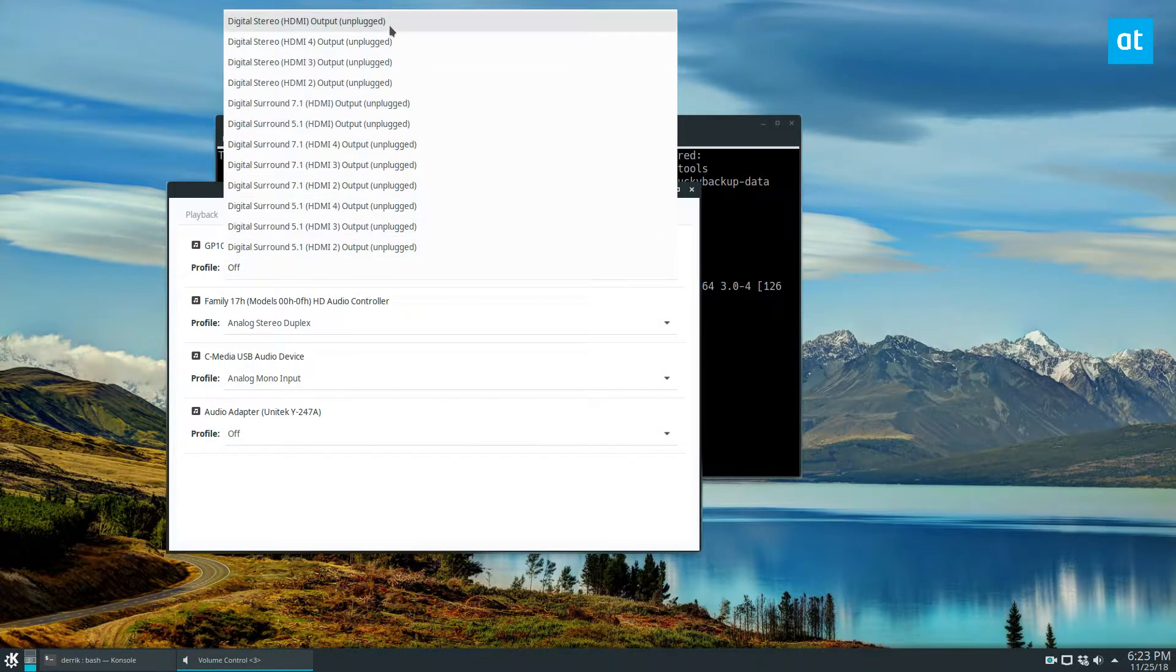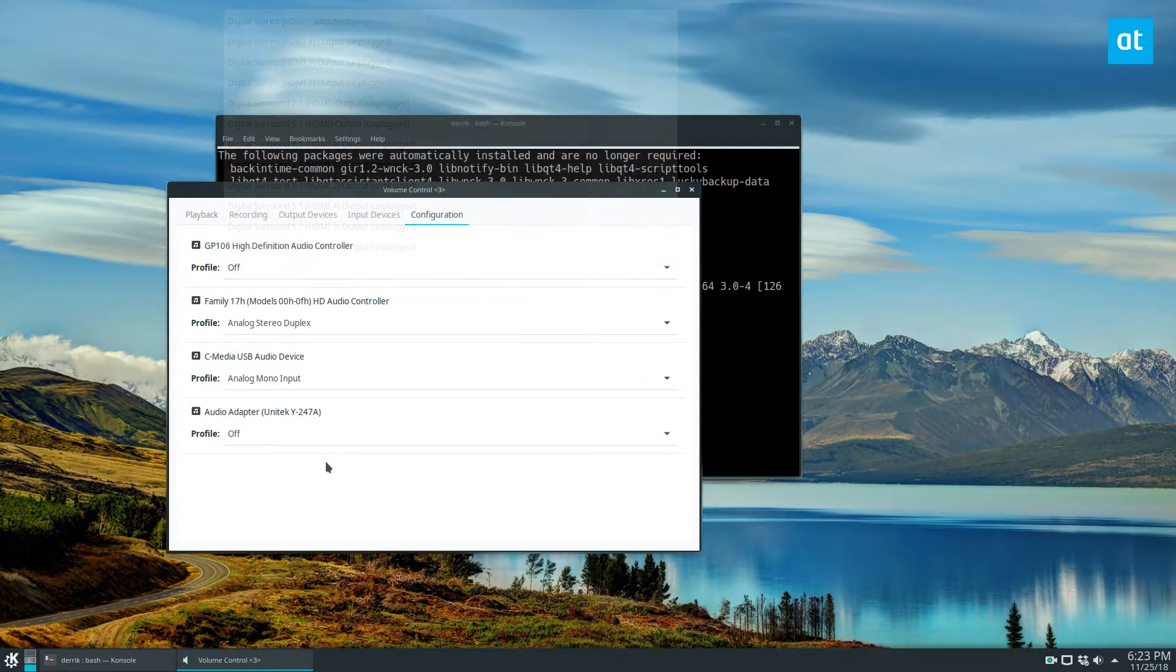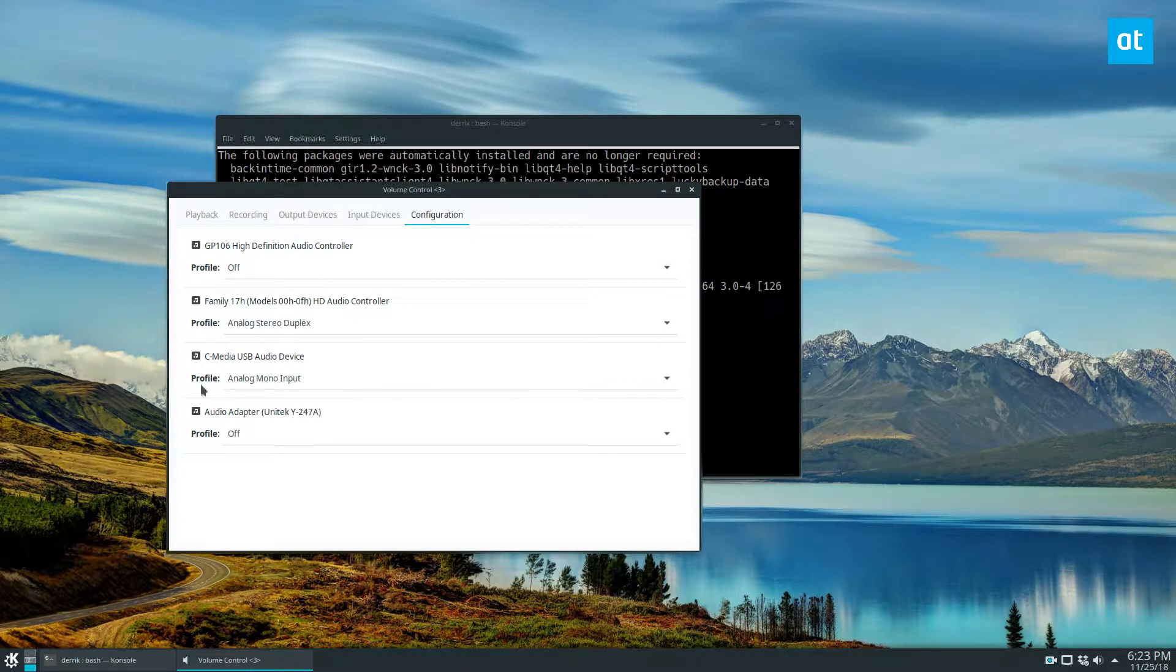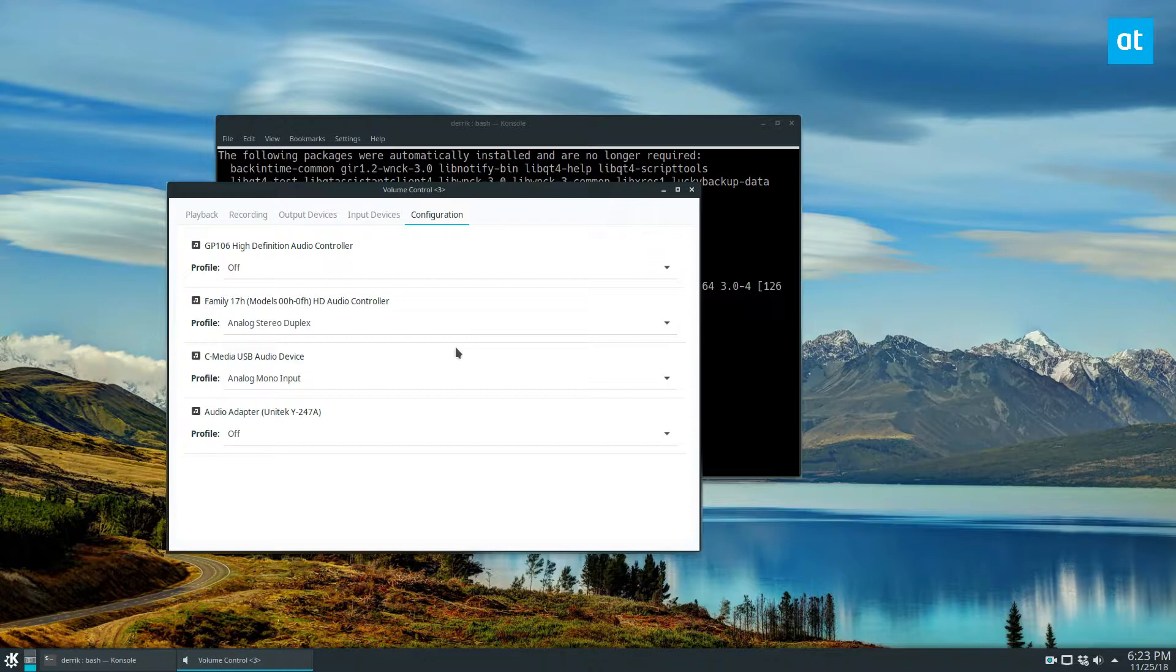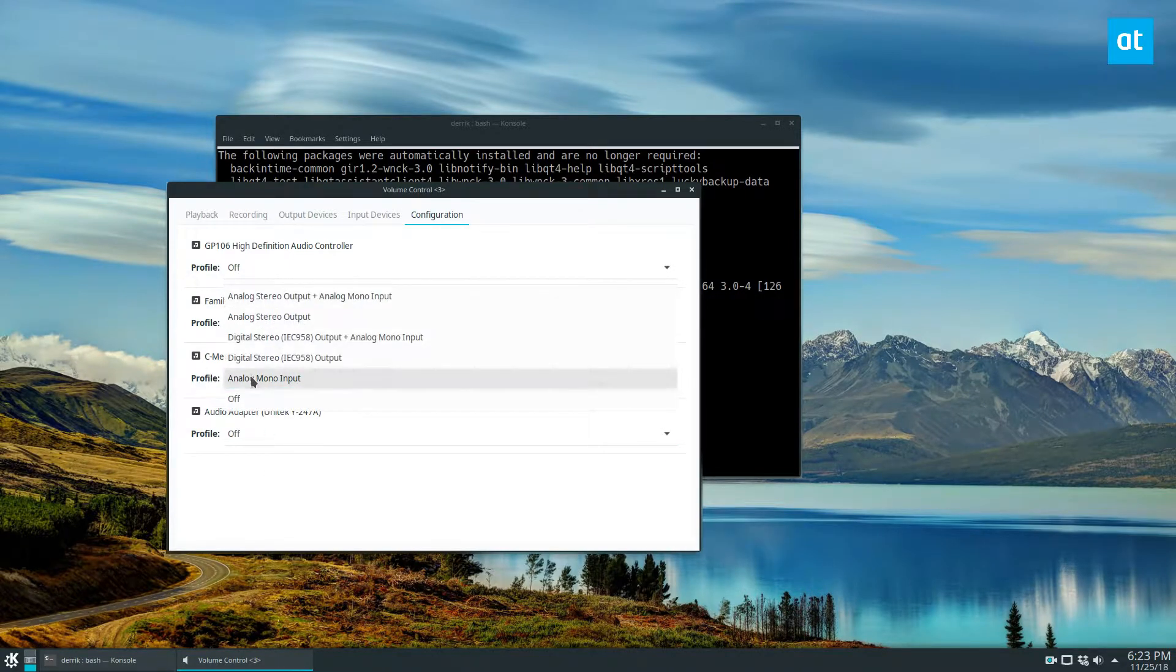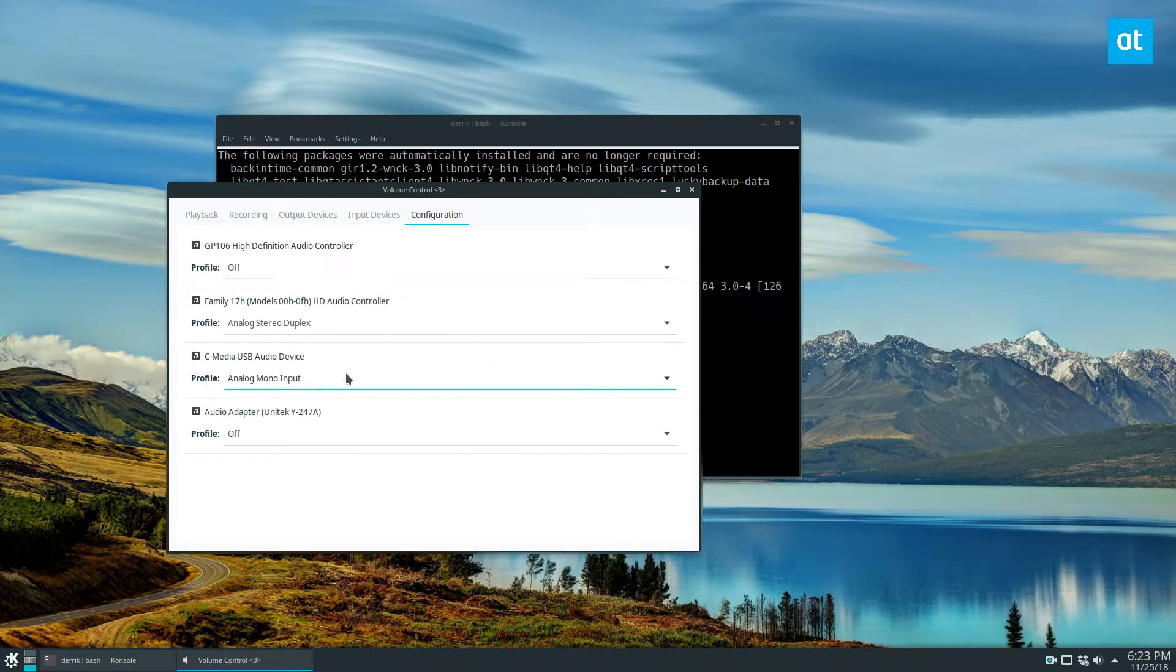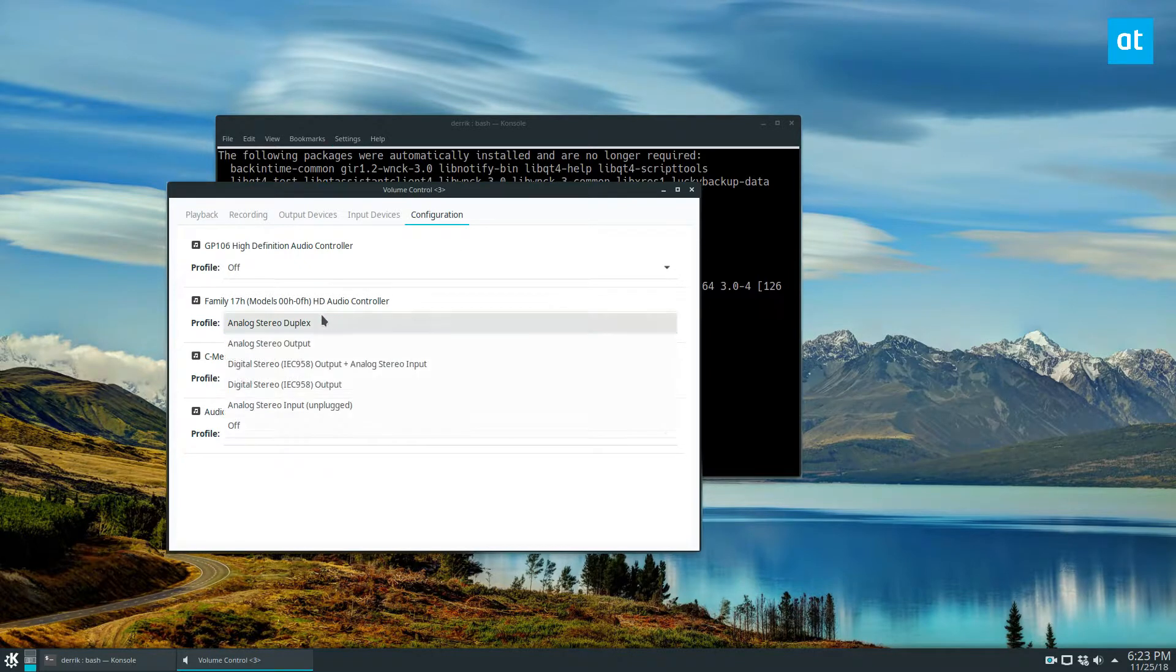I can do the same thing with this HDMI over here. What I would recommend is always turn off the sound cards you're not using, because if you're using a bunch of sound devices Linux is just gonna go around and skip to whatever it wants to. So if you go here and you specifically set it, like I have this set to analog mono input only, it can't try to use it as a speaker. Same thing here, this is only set to duplex.